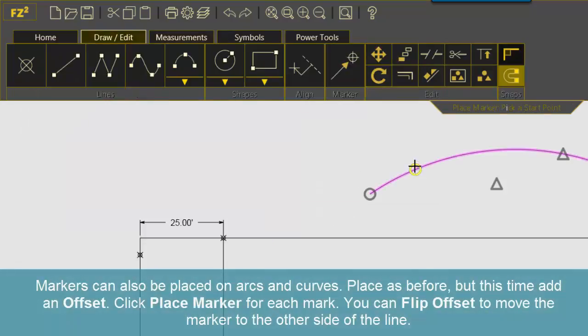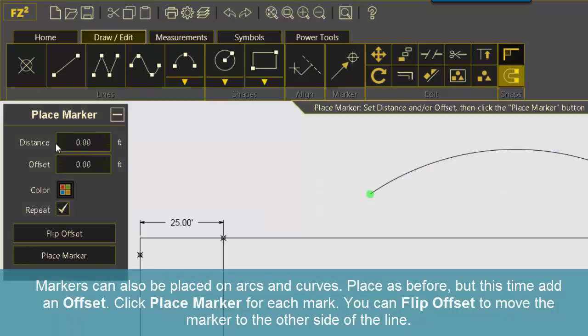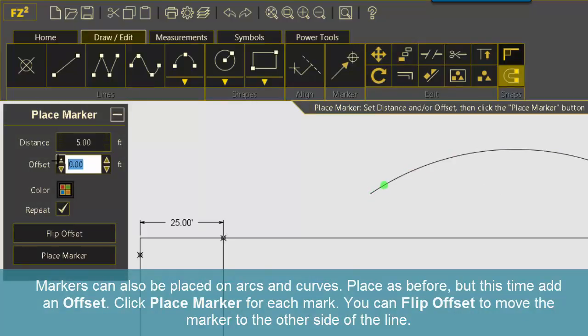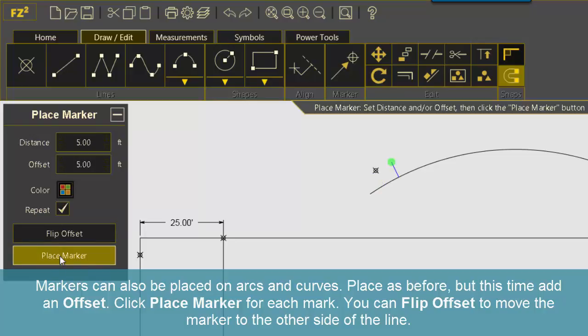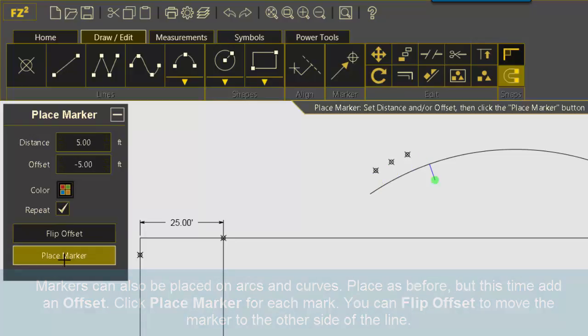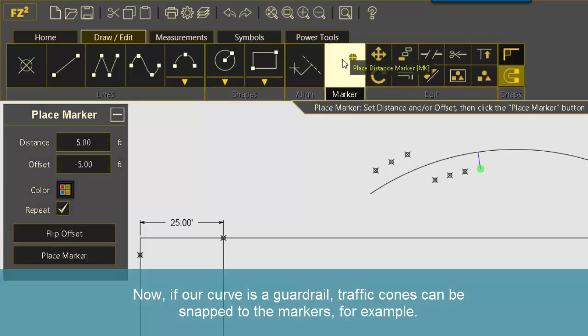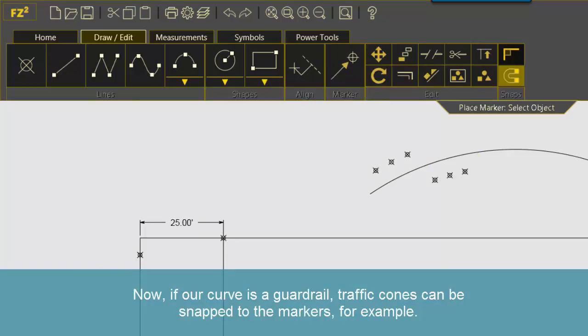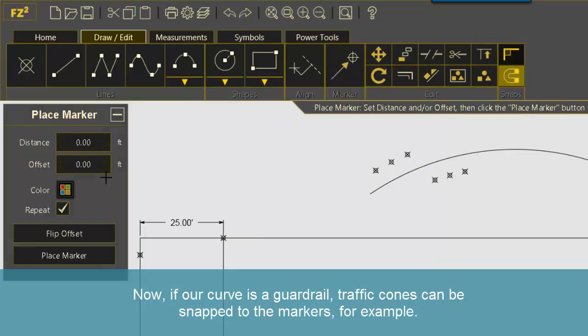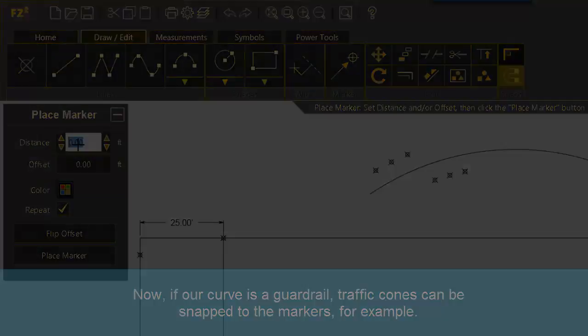Markers can also be placed on arcs and curves. Place as before, but this time at an offset. Click Place Marker for each mark. You can flip offset to move the marker to the other side of the line. Now if our curve is a guard rail, traffic cones can be snapped to the markers, for example.